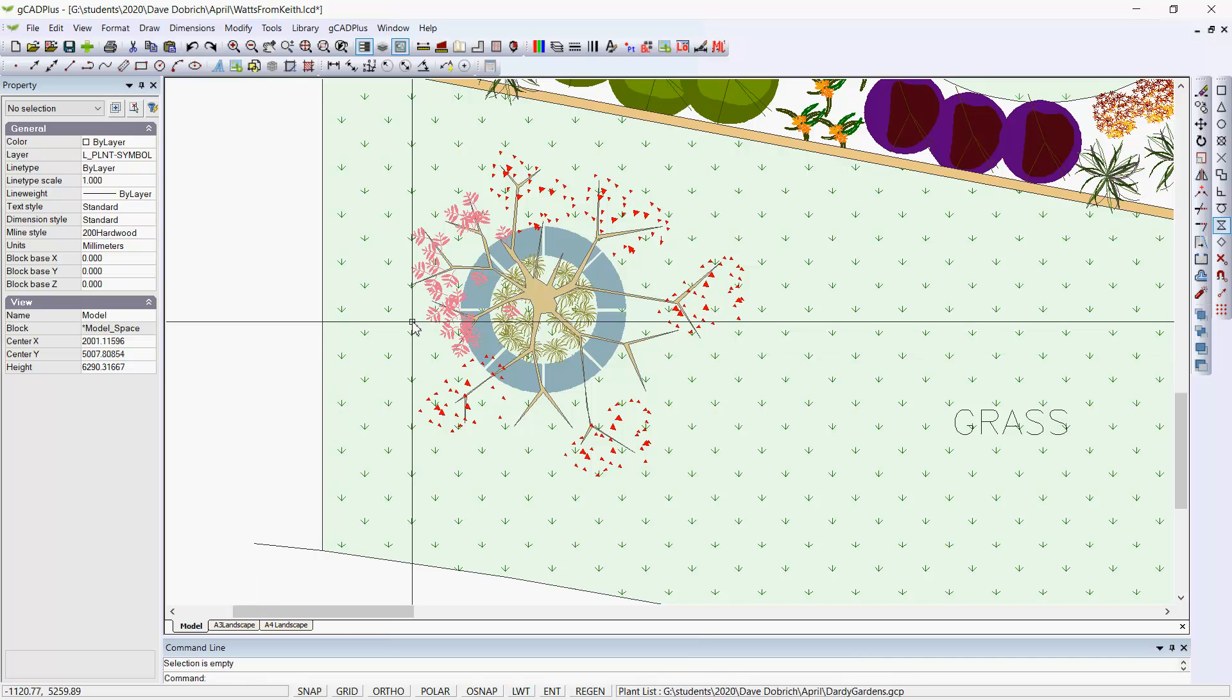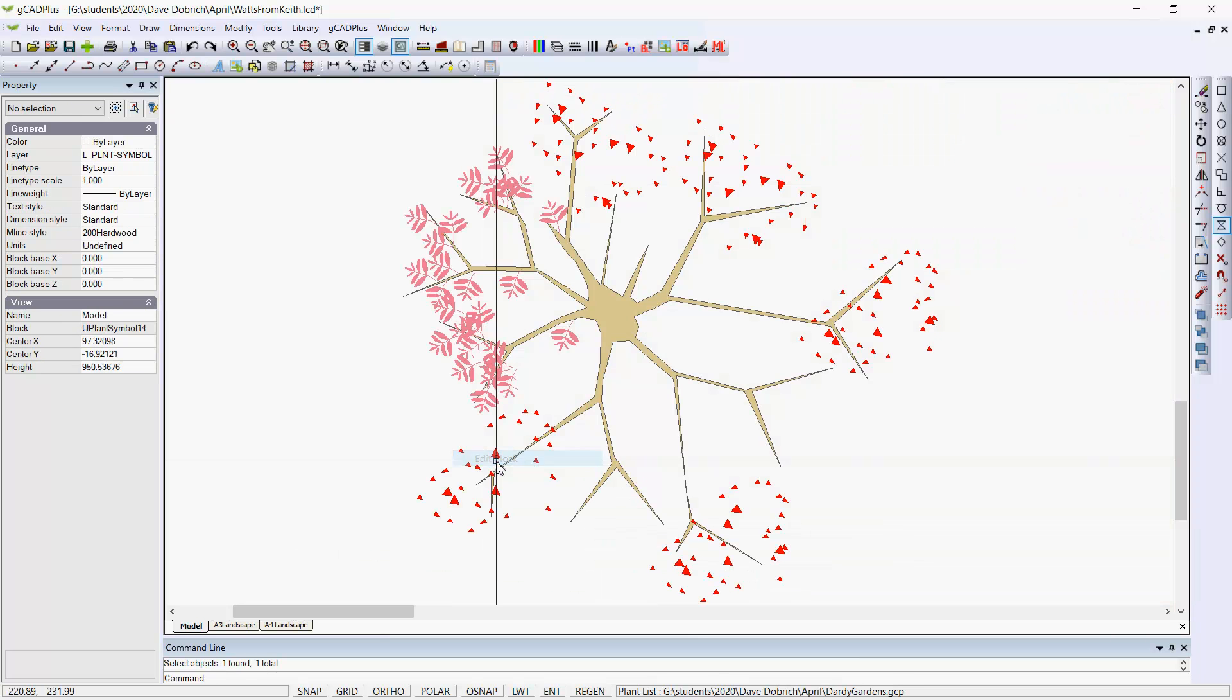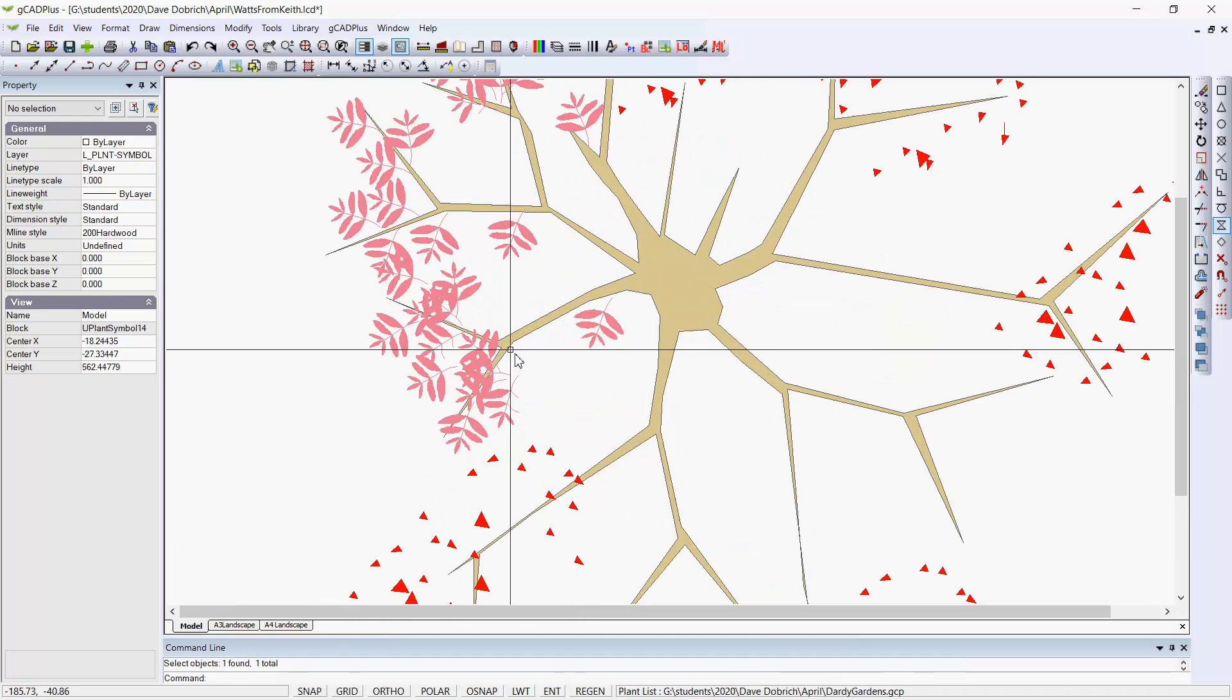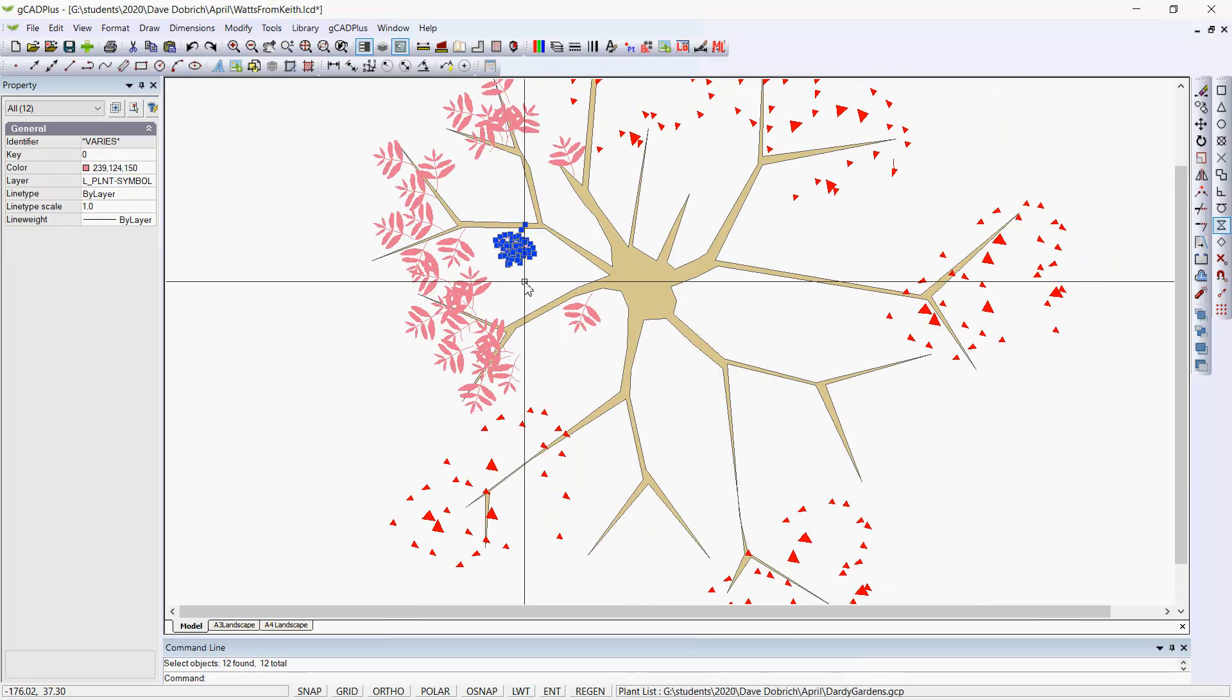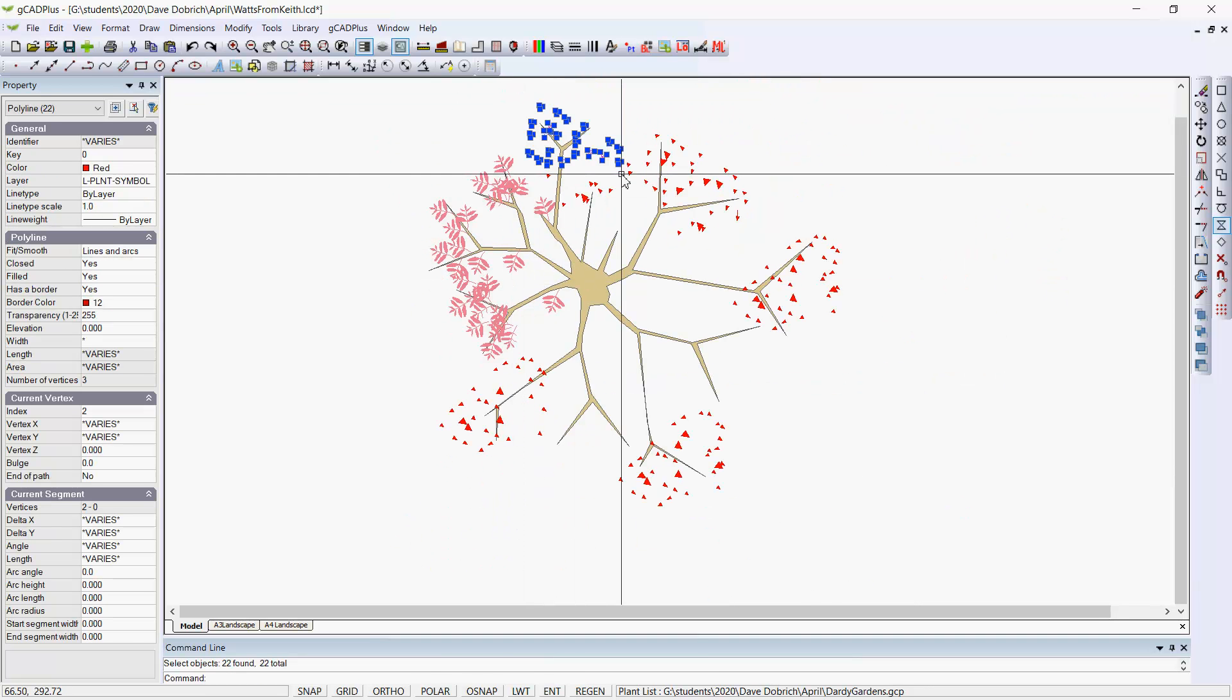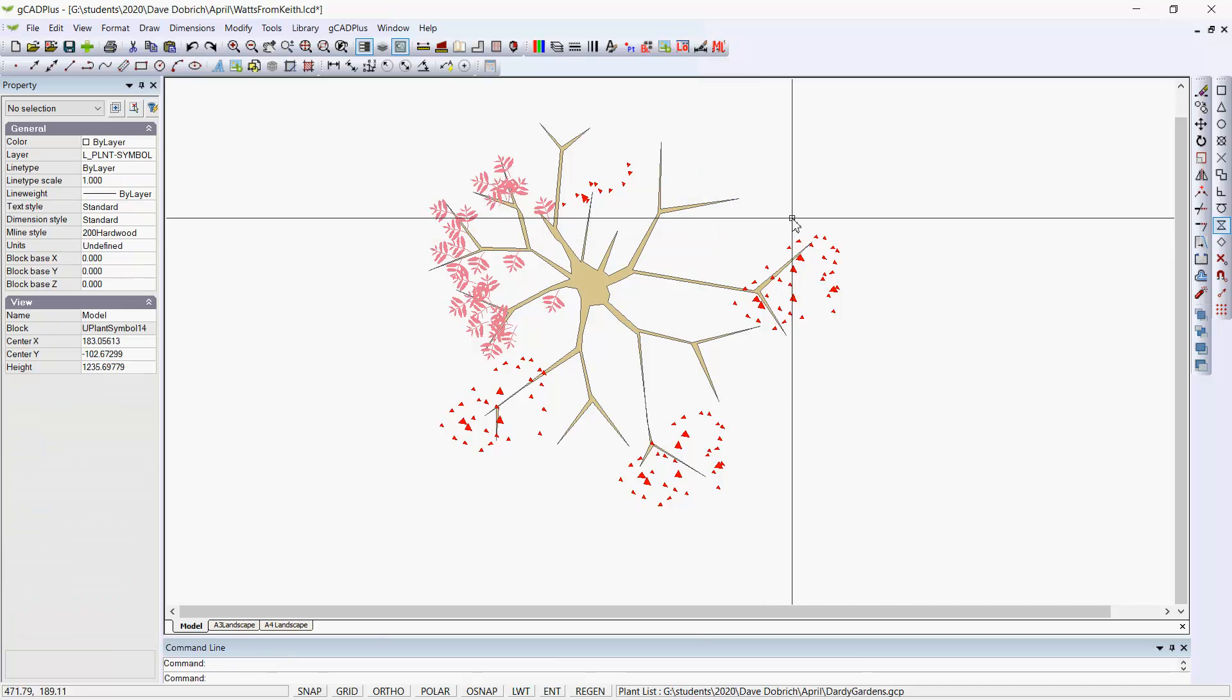You might want the symbol to more accurately reflect the appearance of a claret ash. The way to do that is to select the symbol, right-click, and pick Edit the block. What I've done here is simply draw up a little group of more typical claret ash leaves. Now we'll remove all the existing ones which come from the original Gcad Plus symbol.